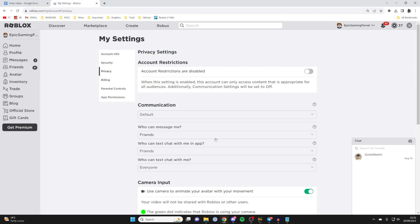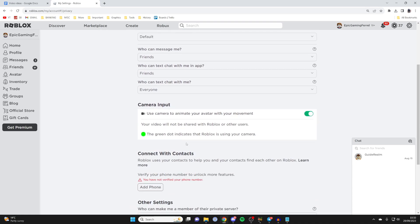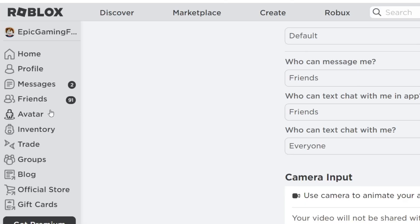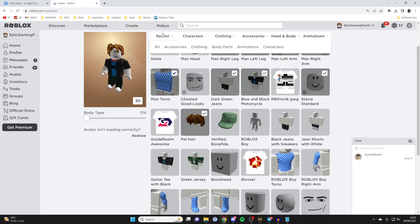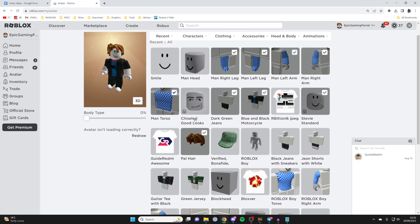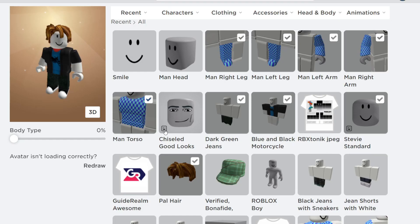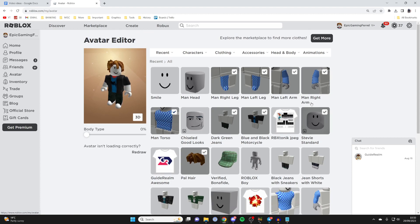Now you need to make sure your Roblox head is camera and avatar movement compatible. Go over to the left and click on avatar, and make sure the head you're using has a little smiley face icon in the bottom left — this means it's going to work for avatar movement. I'm using the Stevie Standard and that's fine. If you're using any smiles or similar items, remove them, as it works best without them.